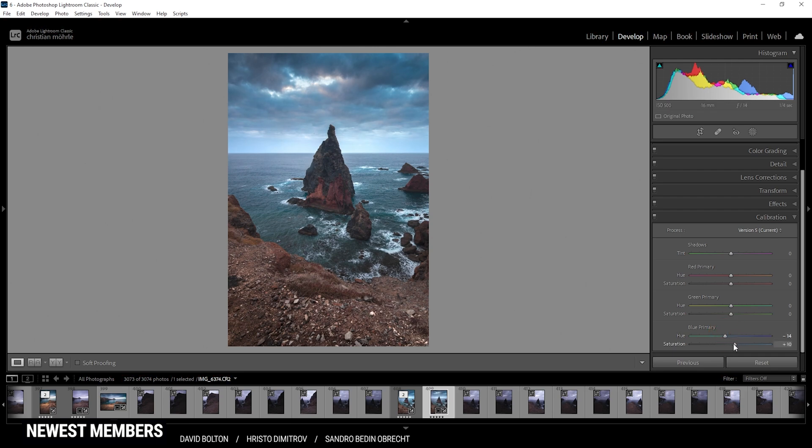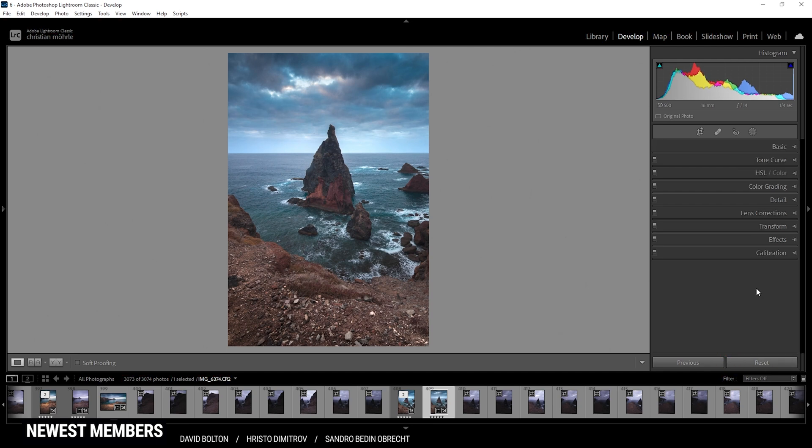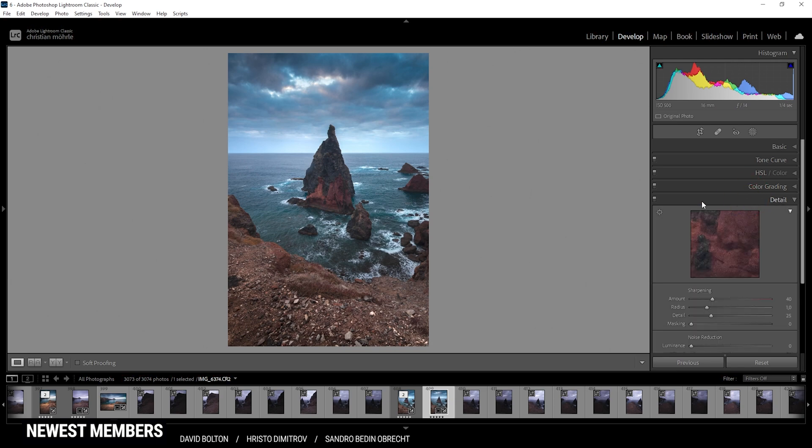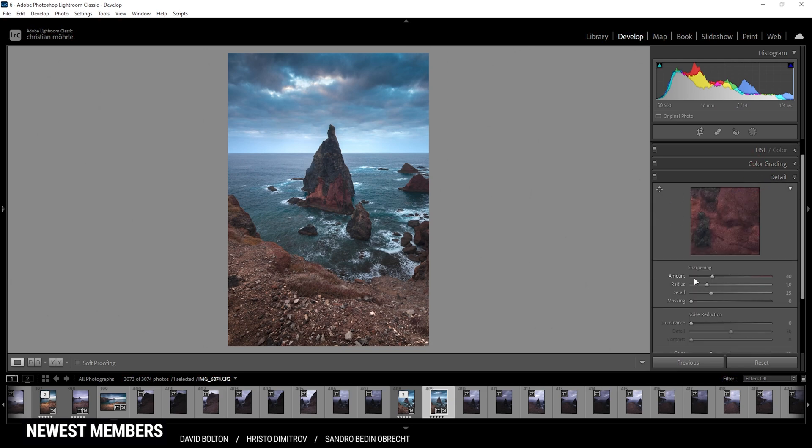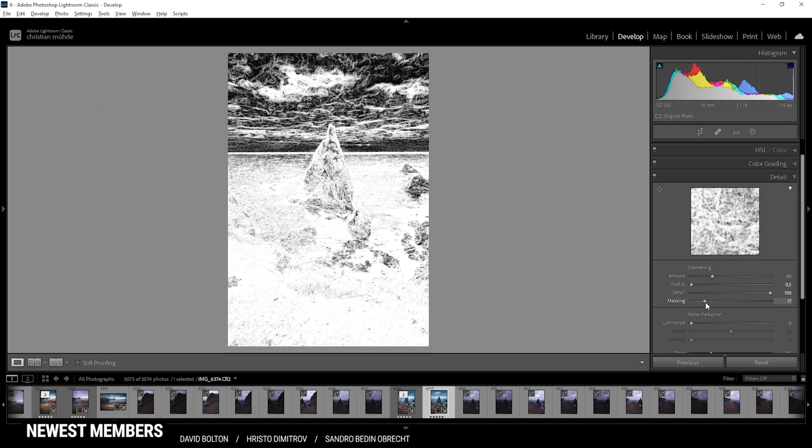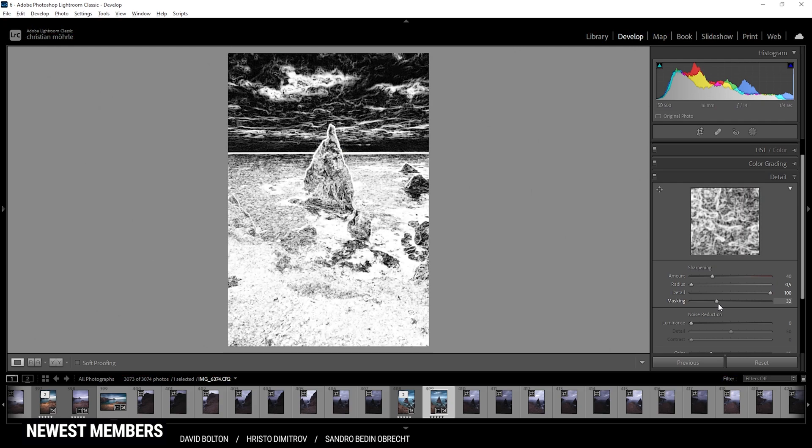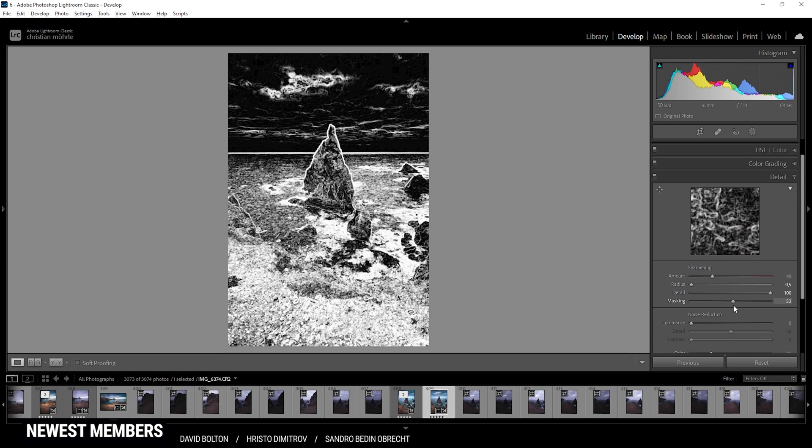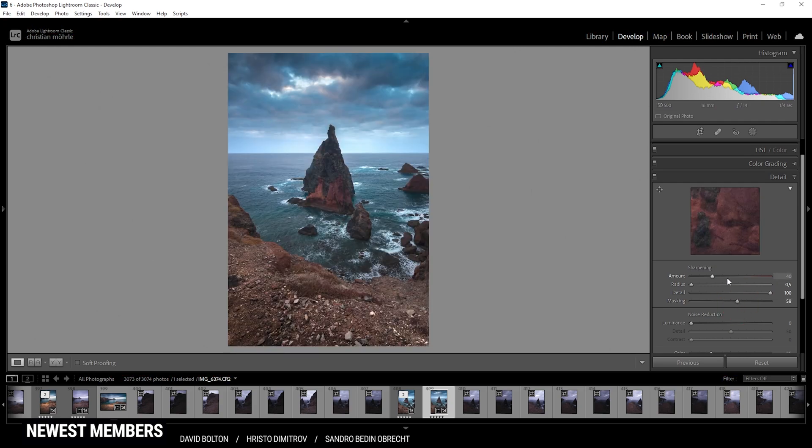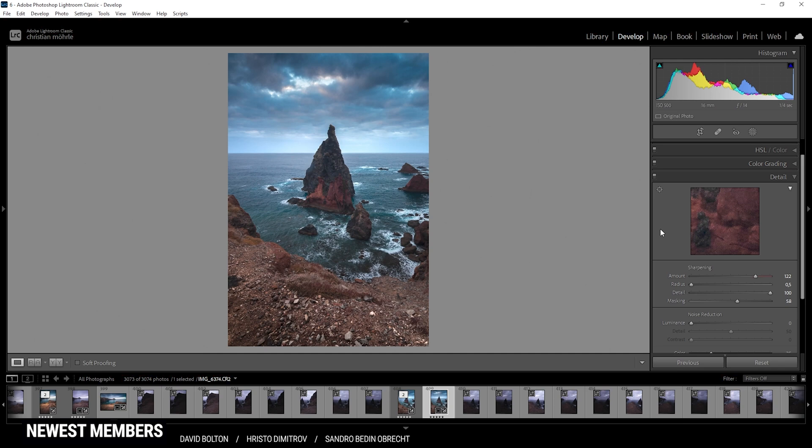And at the same time, I do want to bring up the saturation here. Perfect. Now the last thing to do in Lightroom is the sharpening. So let's head into the details tab. And as always, I'm going to bring down the radius, increase the details, add a little bit of masking. Just like that. And then increase the amount of sharpening. And here we have the image after the raw adjustments. So that's pretty much it for the Lightroom part.